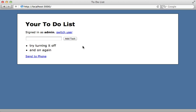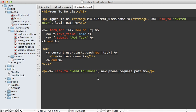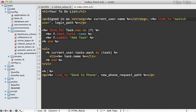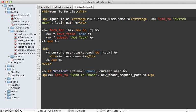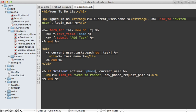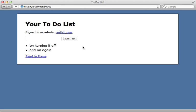Now that we have rollout set up, we can use it to select which portions of the application we want to roll out slowly. For example, this 'Send to Phone' link — we want to only show it for a select set of users. In the index template, we need to wrap it in an if clause so it's only displayed if specified in rollout. We call the rollout global variable and say active? passing the feature name 'phone' and the current user, so only users we've selected will see that link.